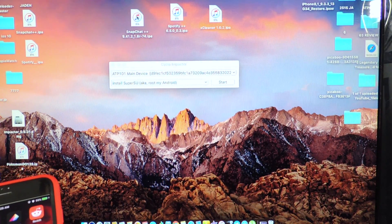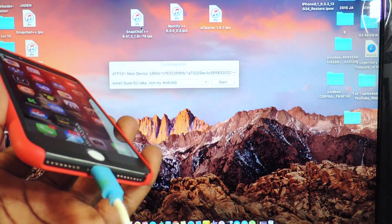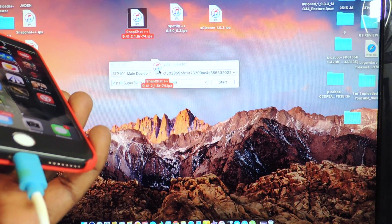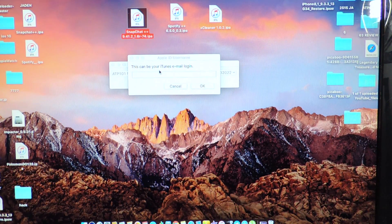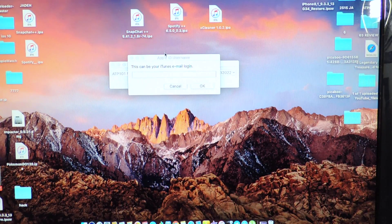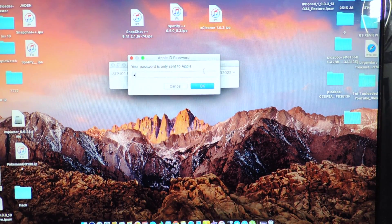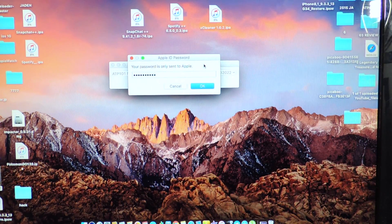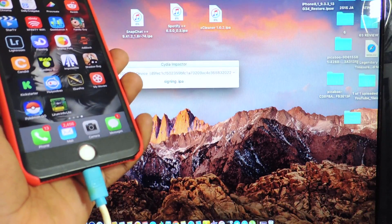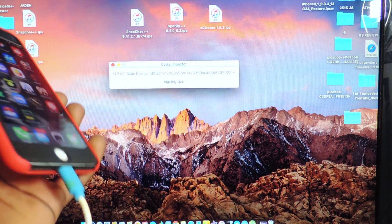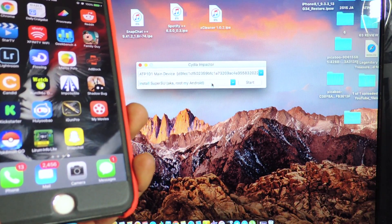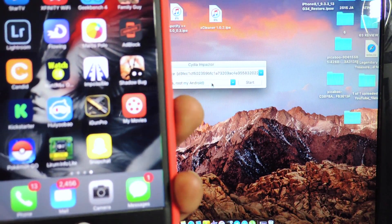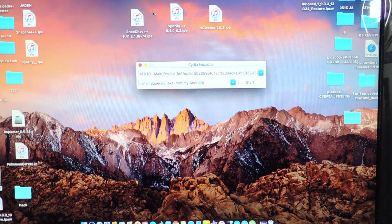So all we have to do, we're going to do is Snapchat first. Depending on the size of the app, it could take some time. Drag it right in here, drop it. Now you want to put in your iTunes email and password. So I'm going to go ahead and do that. Click right in here. So let this do its thing. This is my iPhone 7 Plus. And there you go. There you go. Snapchat popped right up on my device.